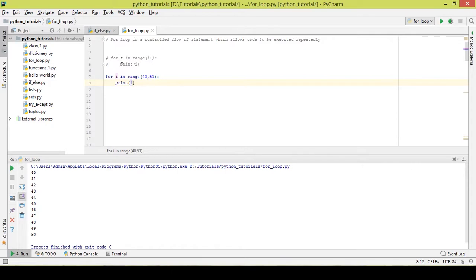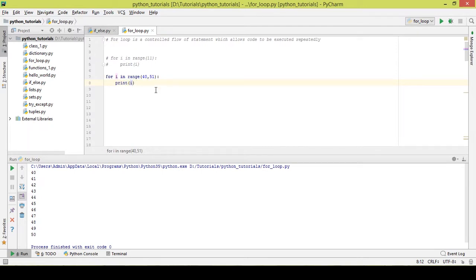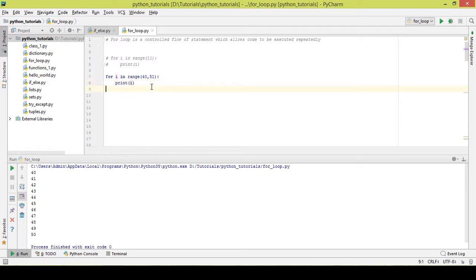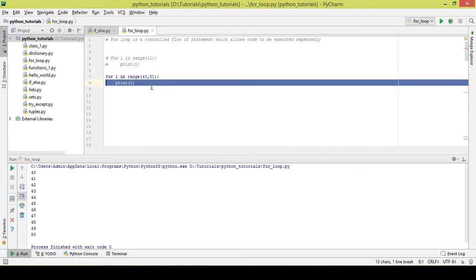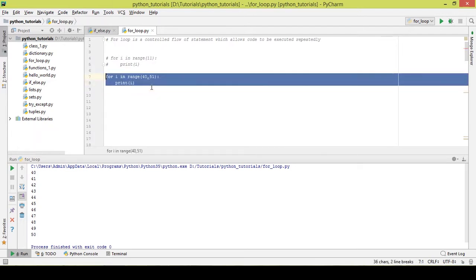Similar to the previous example, but the starting number is 40. It takes 40, loads it into i, prints it, then takes 41, loads it into i, and prints — continuing until it reaches the end at 51.